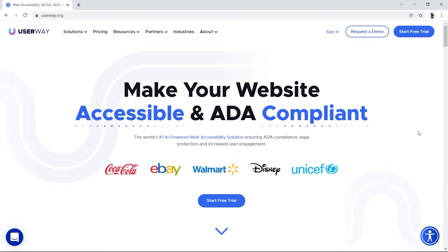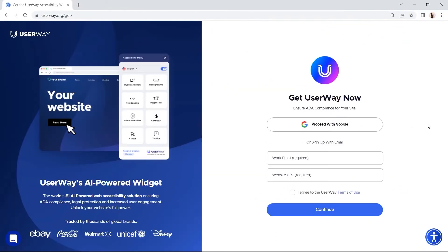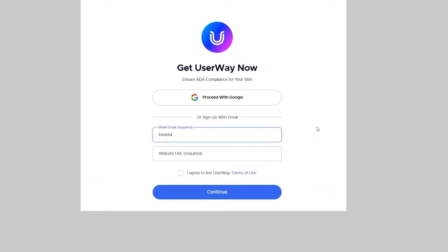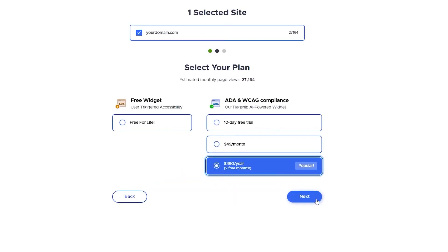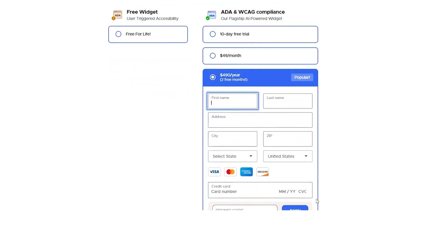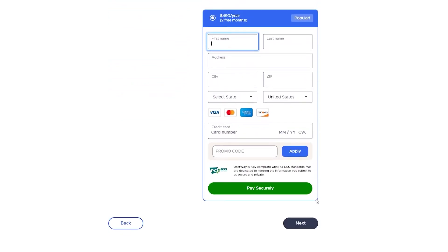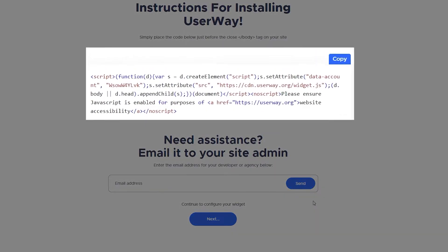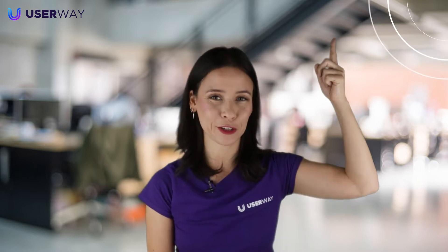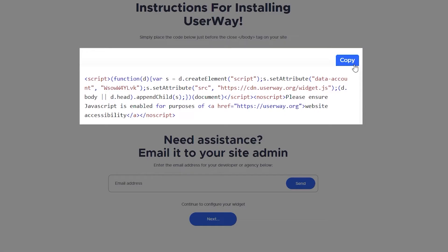The first thing you need to do is register your site at userway.org at the top right of the UserWay homepage. Complete all the listed steps until you get your Unicode snippet. Copy your code snippet to your clipboard or save it to a text file — it's just text. We've also sent you a welcome email with this code.